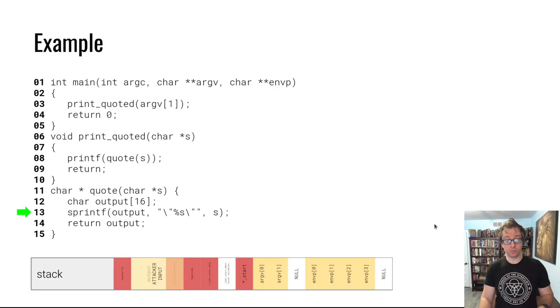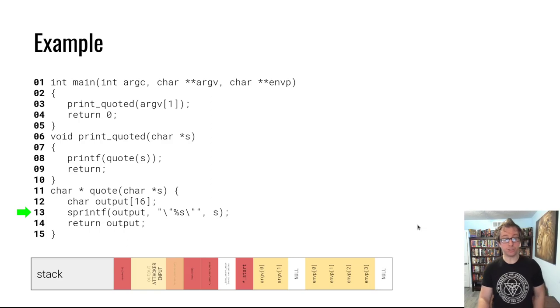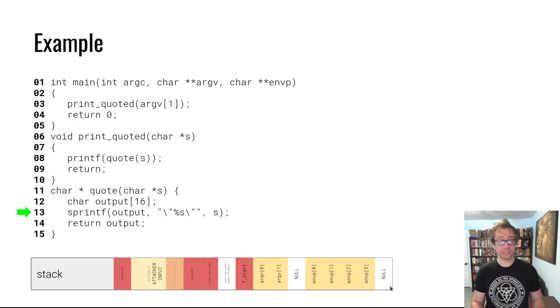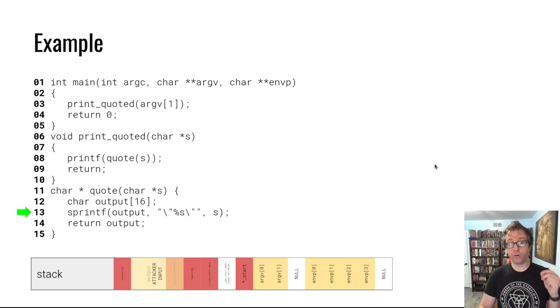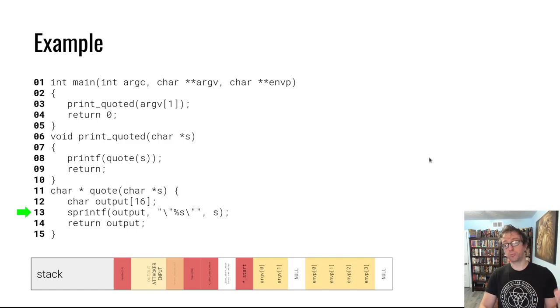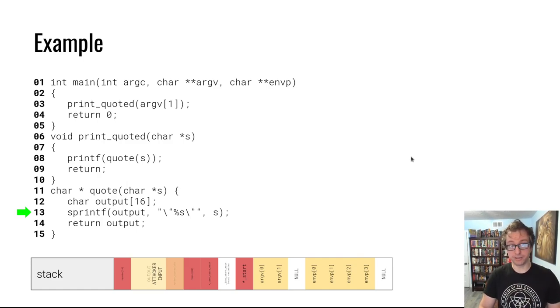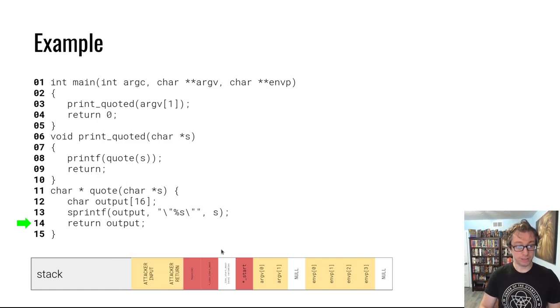For now, let's look back at our example and consider overriding the return address to point to some other function.